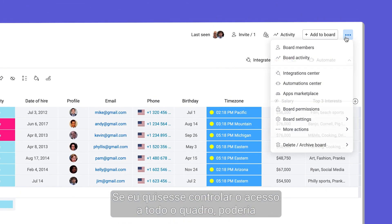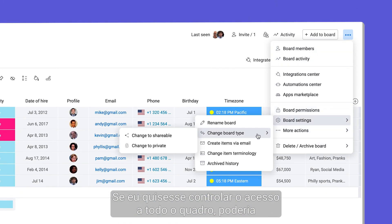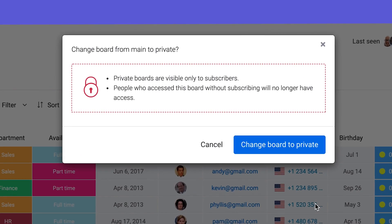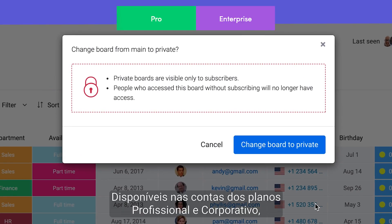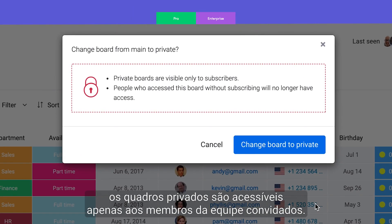If I wanted to control access to the entire board, I could change it to private. Available to pro and enterprise accounts, private boards are only accessible to the team members you invite.